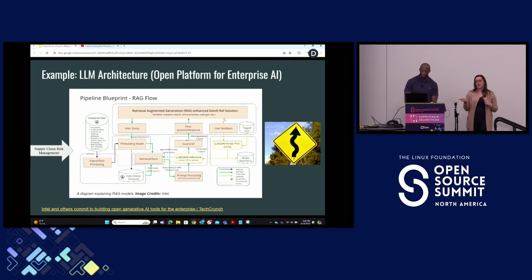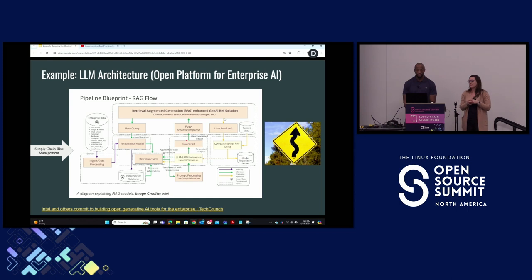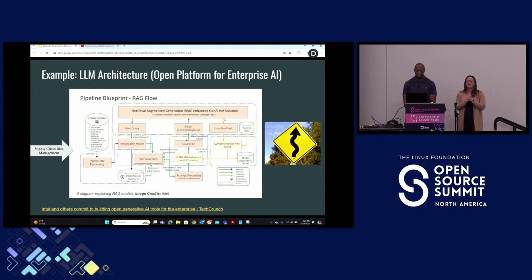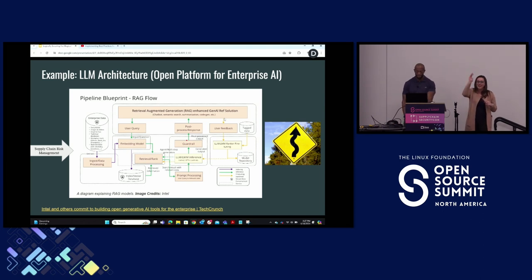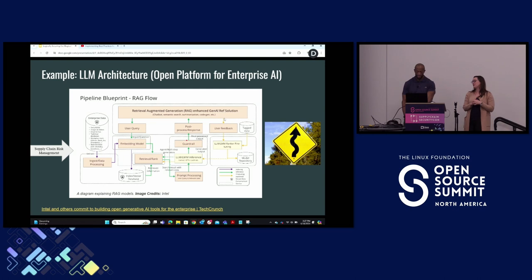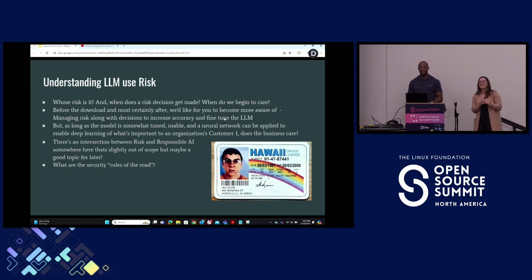This was just announced — the Linux Foundation in partnership with Intel and several other companies is starting the Open Platform for Enterprise AI. They showed an example of a pipeline blueprint using a retrieval-augmented generation flow. This is a great example of how architectures get complicated fast — a collection of companies coming together to figure out how to get production-grade enterprise security under the hood. This gets to the heart of supply chain risk management. We've got a curvy road ahead.